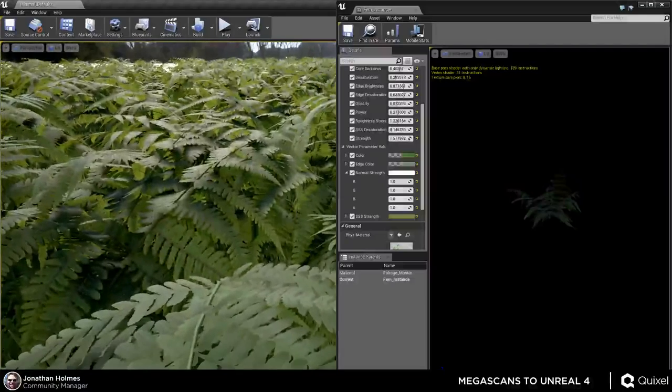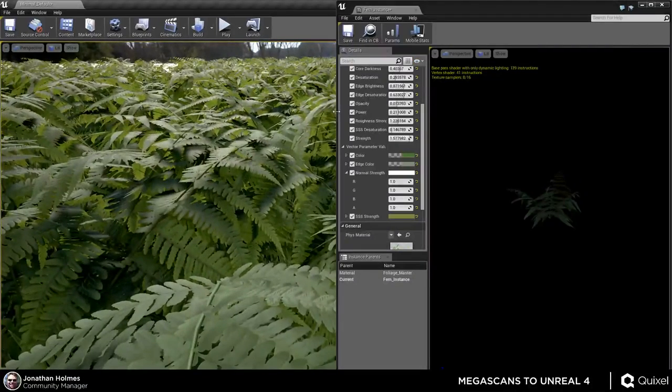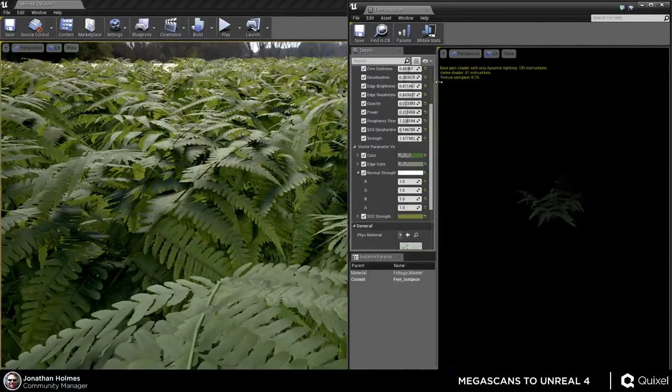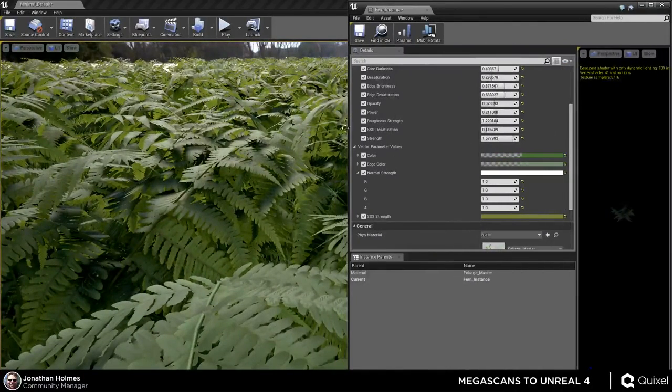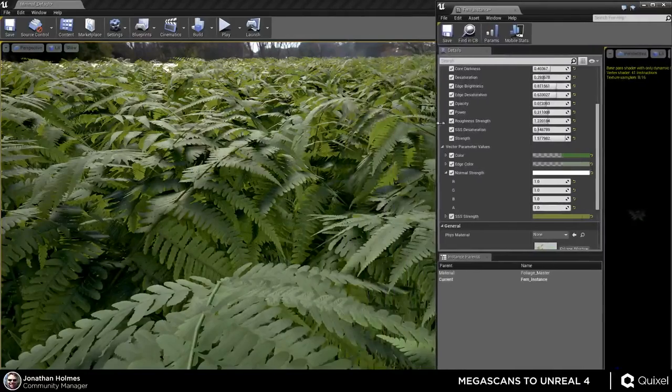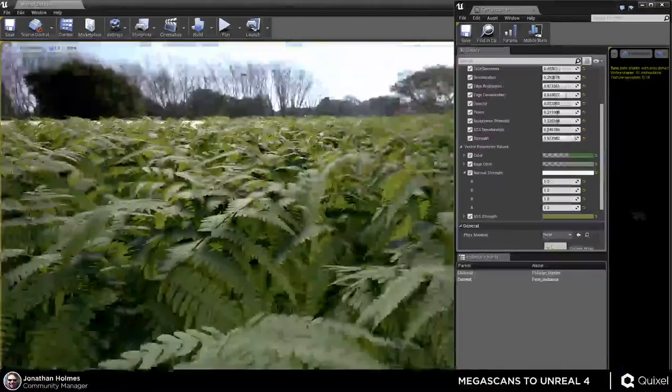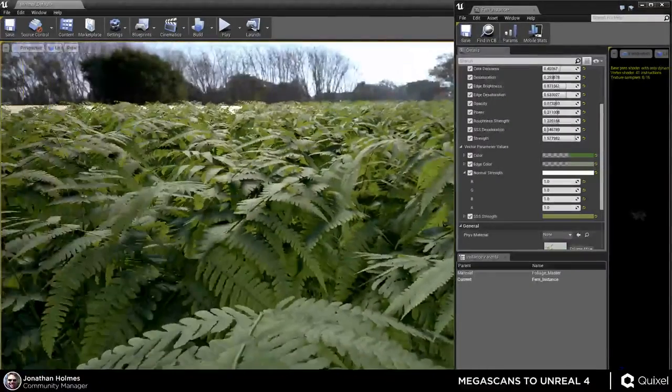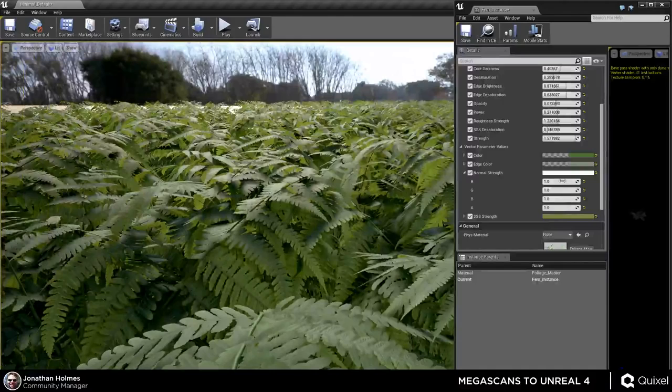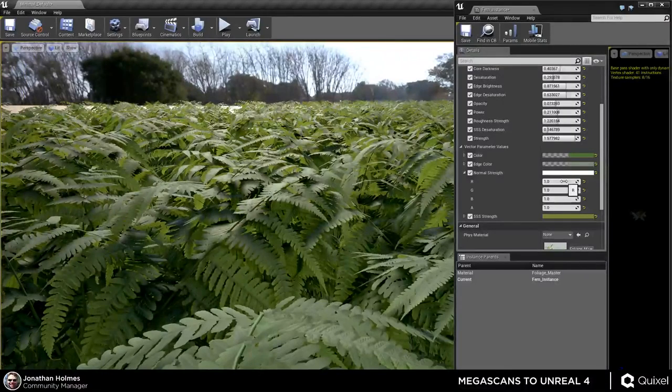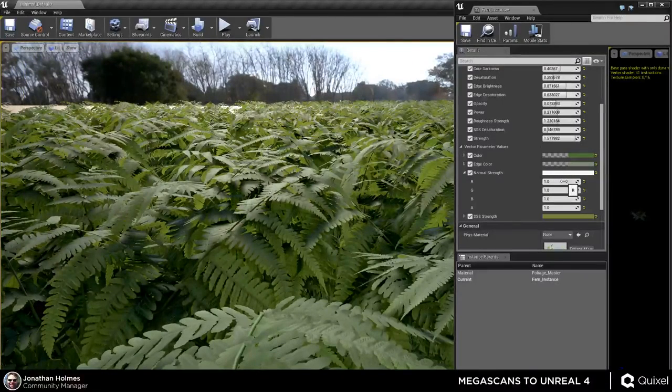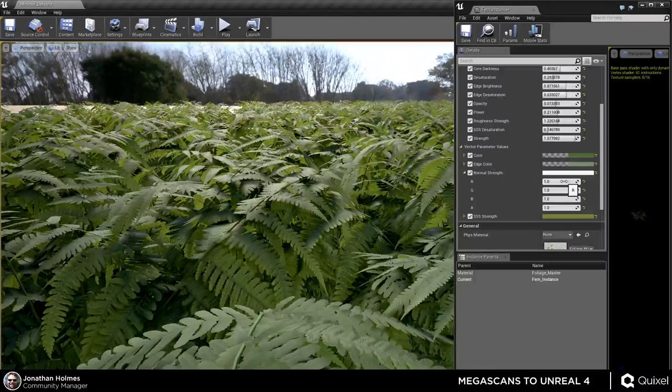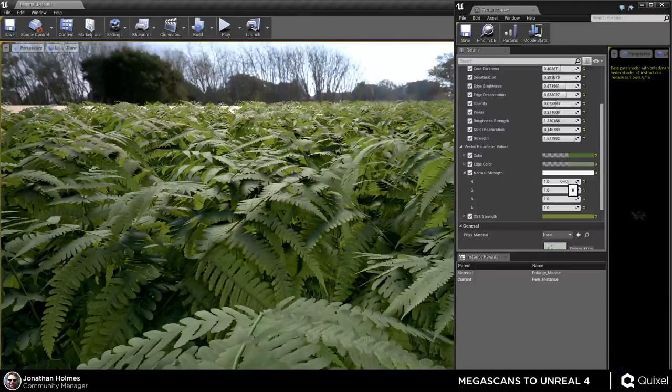Yeah. So basically the normals that you get for the foliage, it depends per asset, but for a lot of the leafy foliage that you download from the site, normals can be fine when you import them, but it's good to be able to boost the strength if you need to to kind of emphasize the details because for up close shots, that's fine. It'll look great.